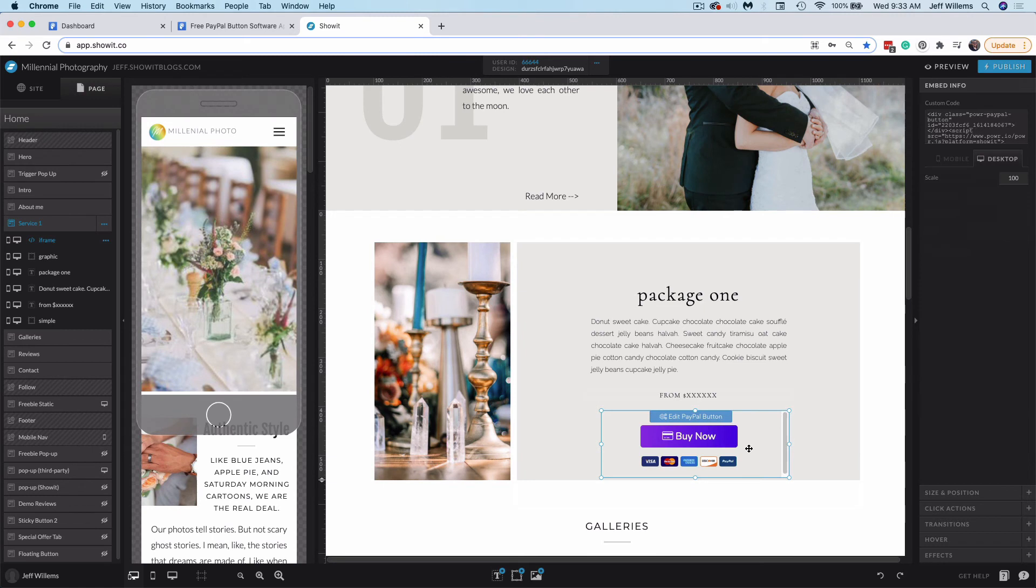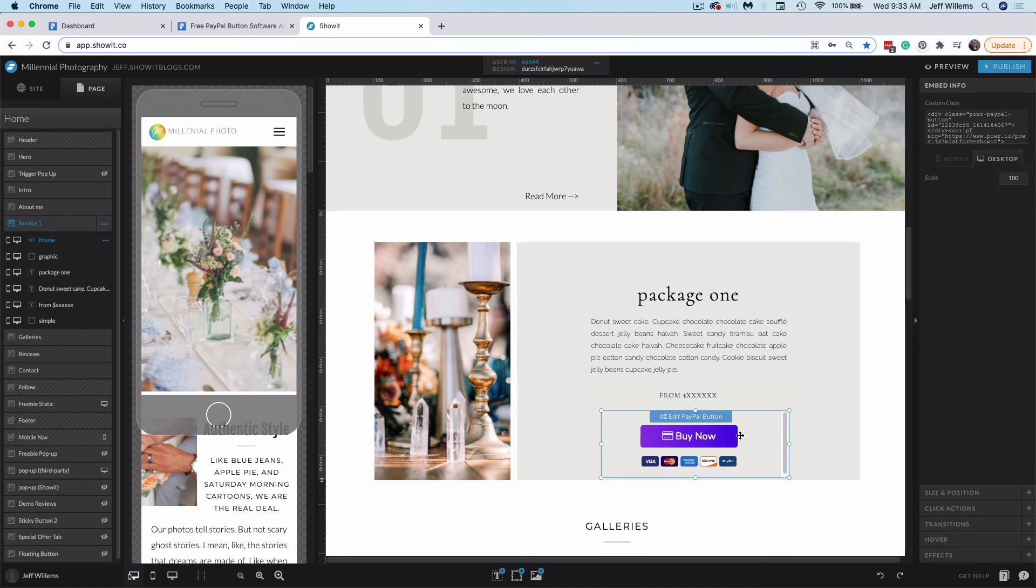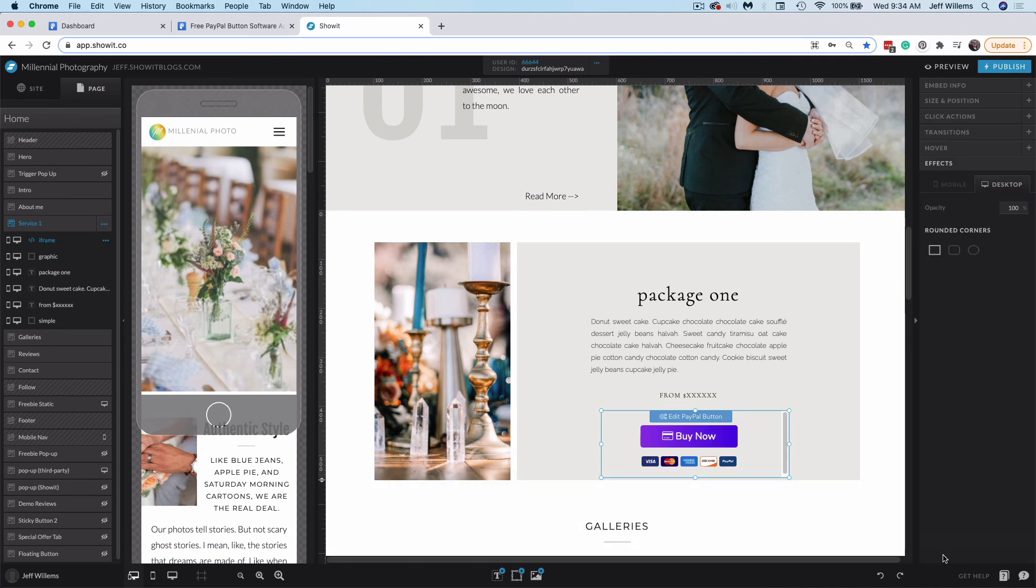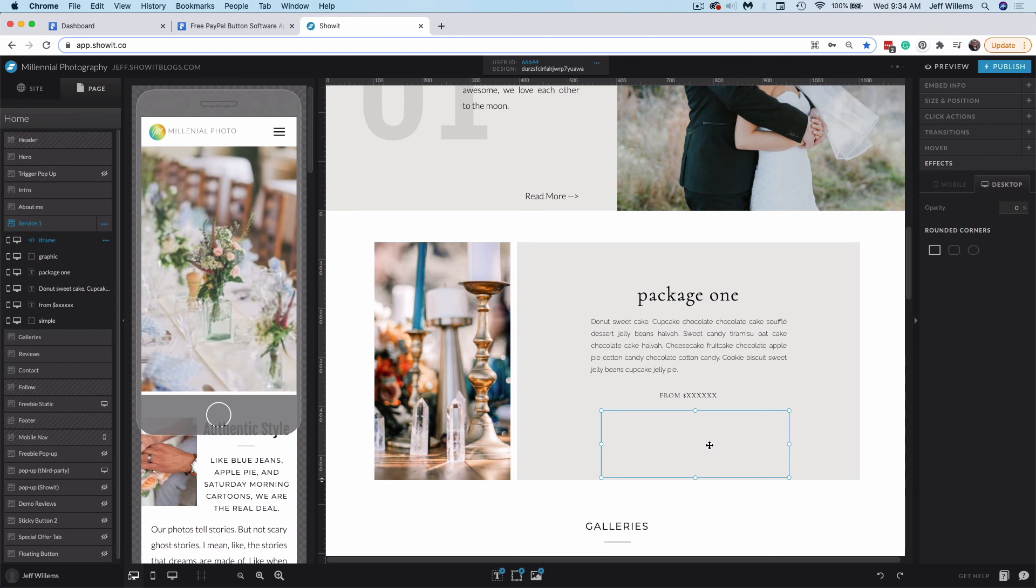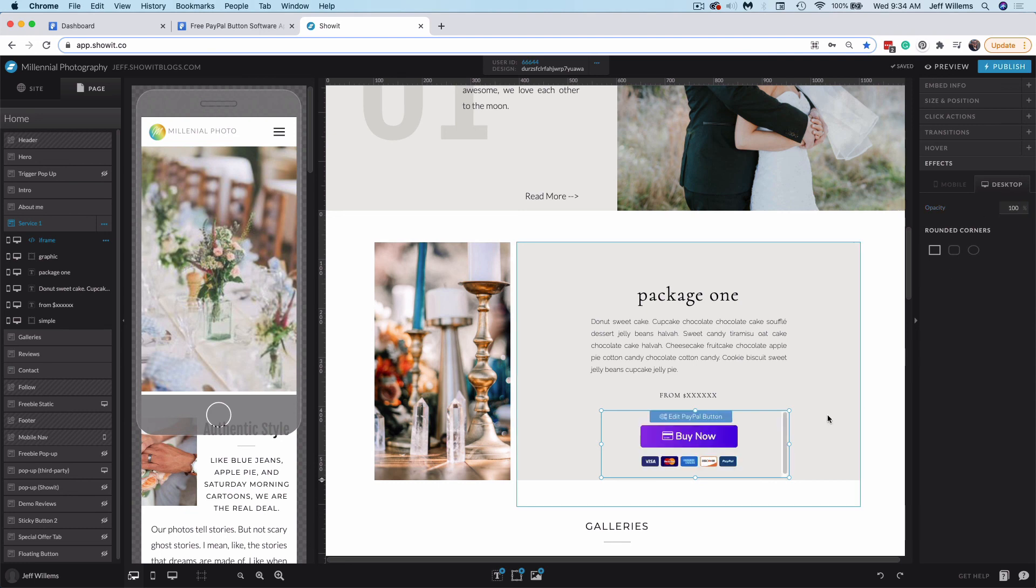One pro tip: if you don't like any of the button styles and want to use a button you've created in ShowIt, you can create the button and then place this buy now button over top of it, come to the effects here and lower the opacity to 0%. That will render the button invisible. But since it's sitting on top of the button design behind this element, it will still be the click if someone clicks on that button. Or if you like the design you've created in Power, you can leave it at 100% to show that button.